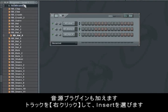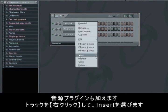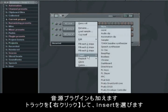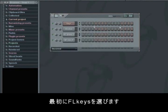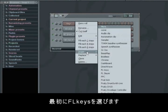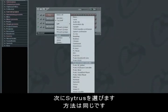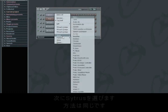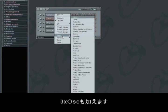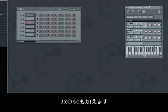We'll also need some instrument plugins for our project. These we find by right-clicking on a track and choosing insert. We start by choosing FL Keys. Then we'll need a Citrus synth — choose it in the same way. With this we can lay down a bass. And then we'll need the 3XOS oscillator.